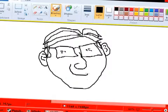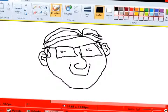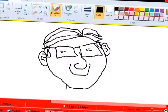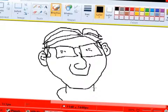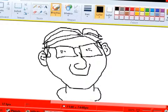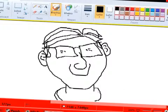He has little beady eyes, and a big smile because he's happy and rich because of all his Windows money. And there's his collar and the collar comes down like that.